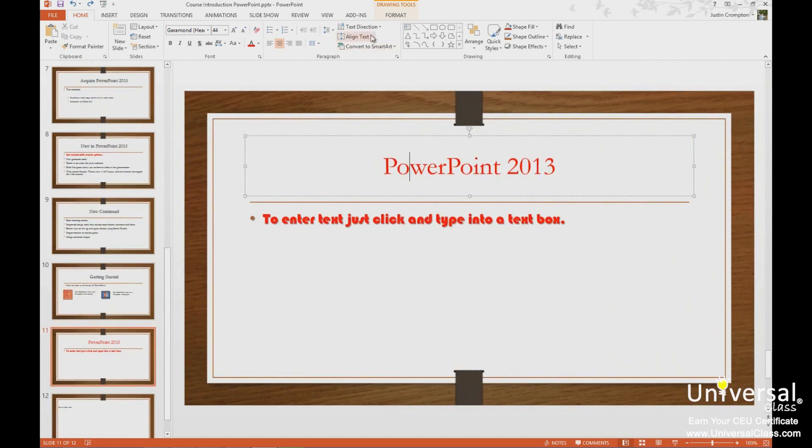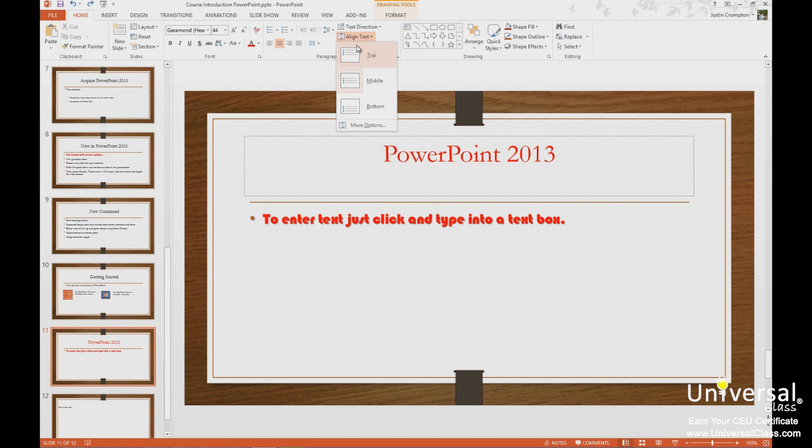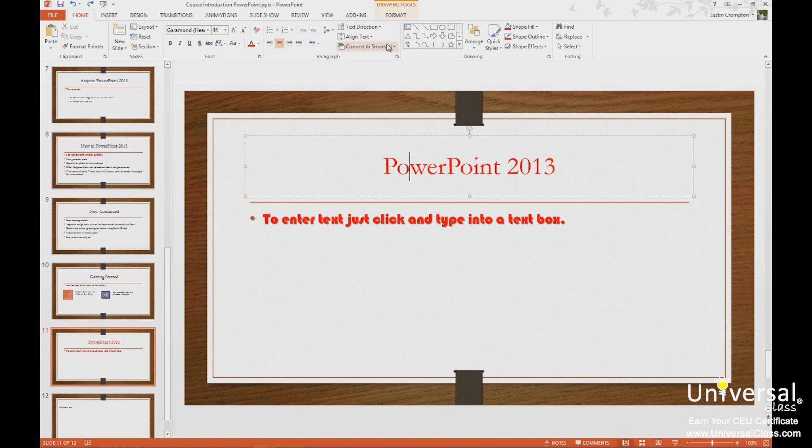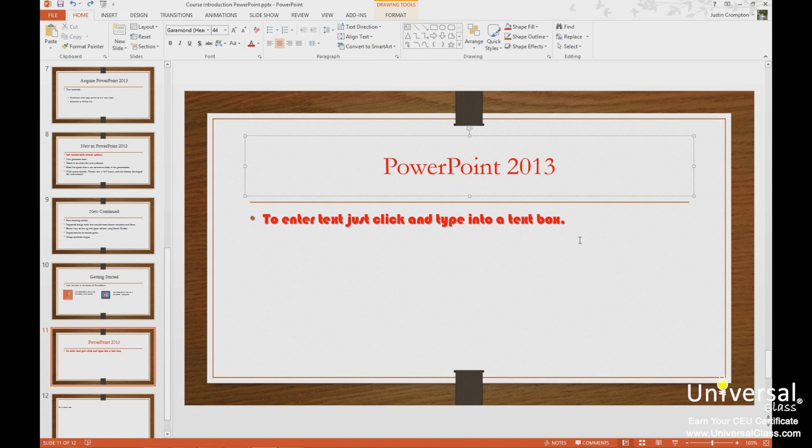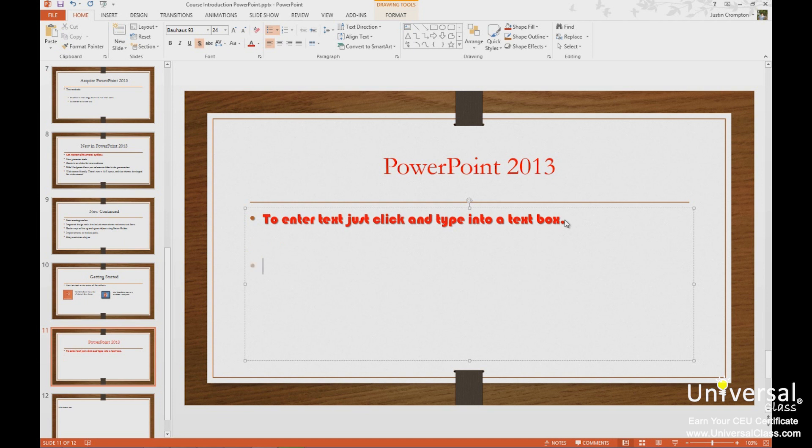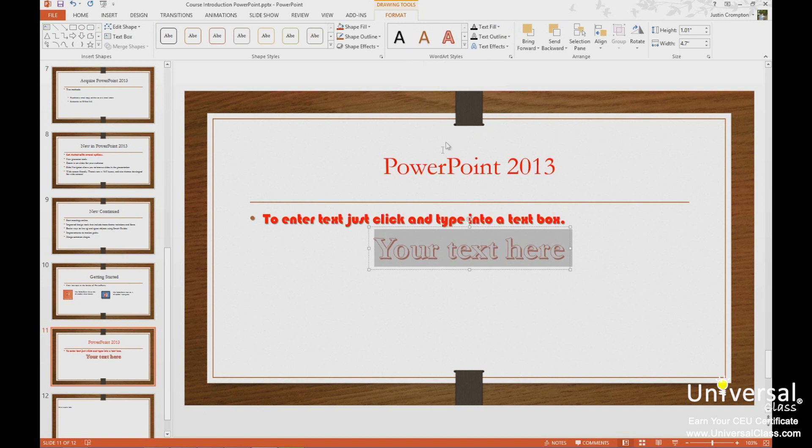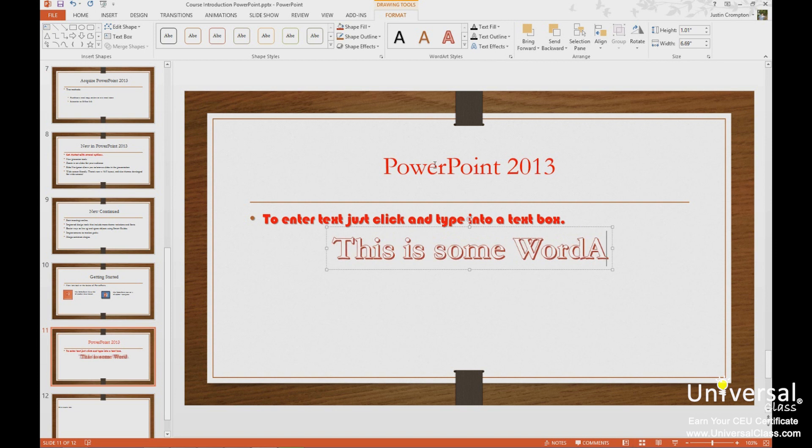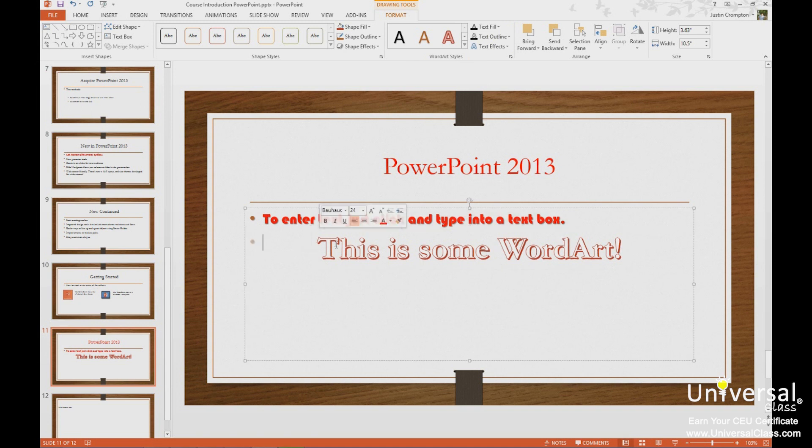I can align text top, middle, or bottom within my text box if my text box is larger. If I use a layout with a text box on it, the text box will be pre-determined to fill the size of the design. I can change those text boxes however I want. Just text boxes that I've created are ones that snap to the text. I can also convert to SmartArt, which we'll talk about later. Next, we have a favorite called WordArt.